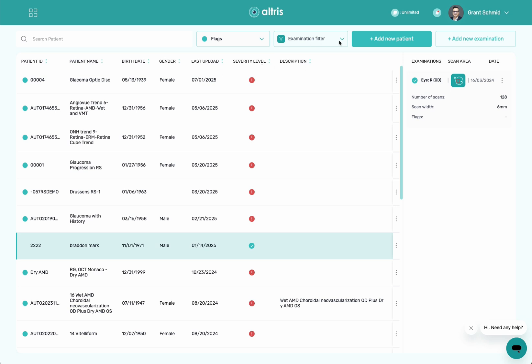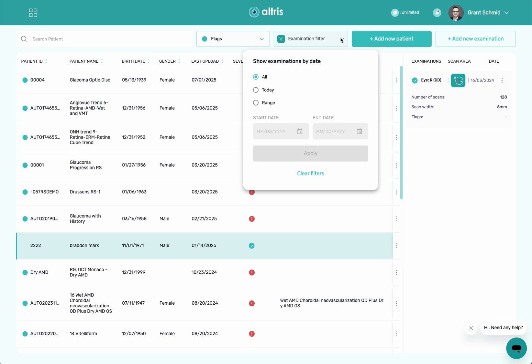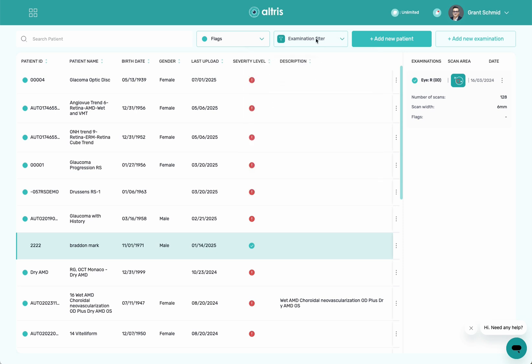You also have the ability to choose additional filters up here, which you can sort by today, by range, as well as sort by physician.